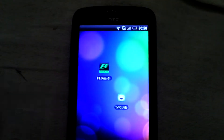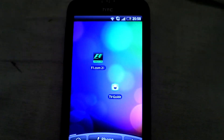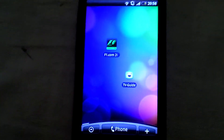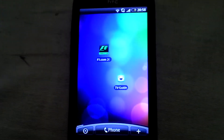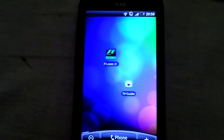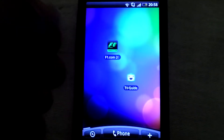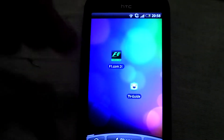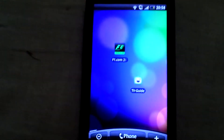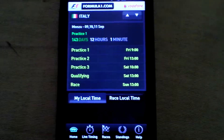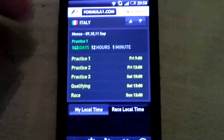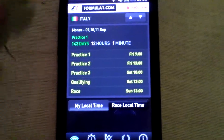Hi, this is Nathan from Ben and Nathan's Tech Stop. Today, as you probably can see, the F1 podcast is wayward — Ben is not around so we can't really do it. I have found on the Android Market for Android smartphones and tablets the F1.com app, which is pretty good.